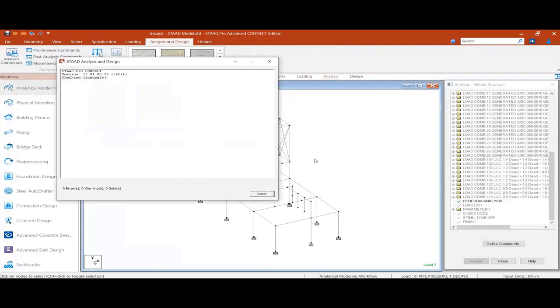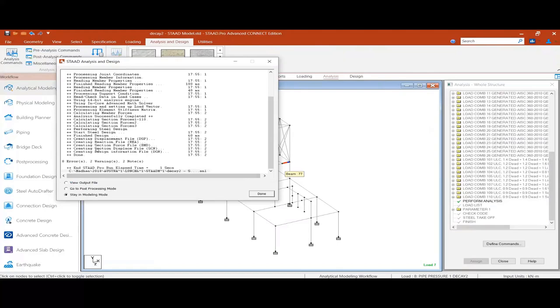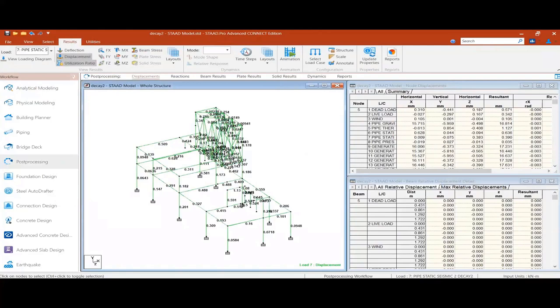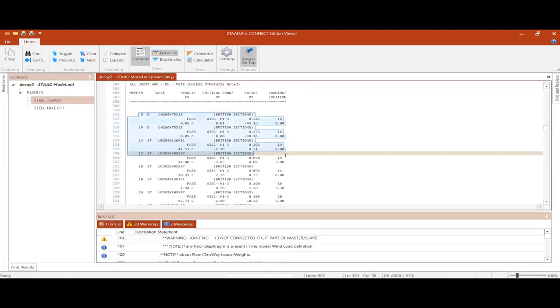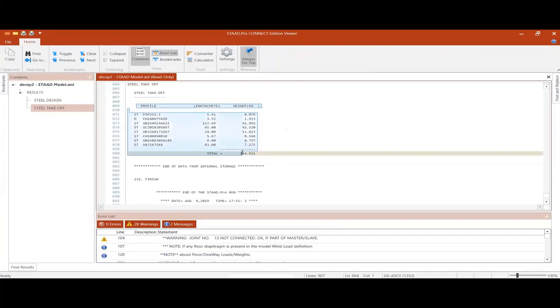Going for the analysis, then post-processing, and checking the utilization ratio — it differs from before importing the pipe load versus after importing the pipe load. The analysis performs the design and also gives the bill of quantities and steel take-off.